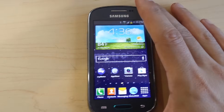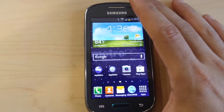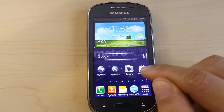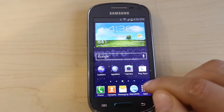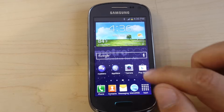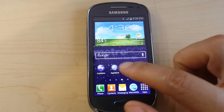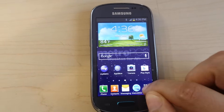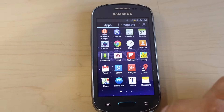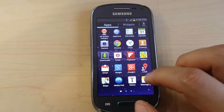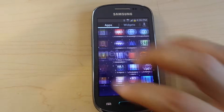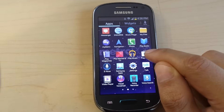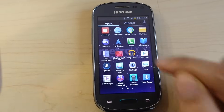The easiest way, when you have the phone in your hand, you have to click Play Store. If you don't see it right on the screen, you can just go to Applications and find it there.